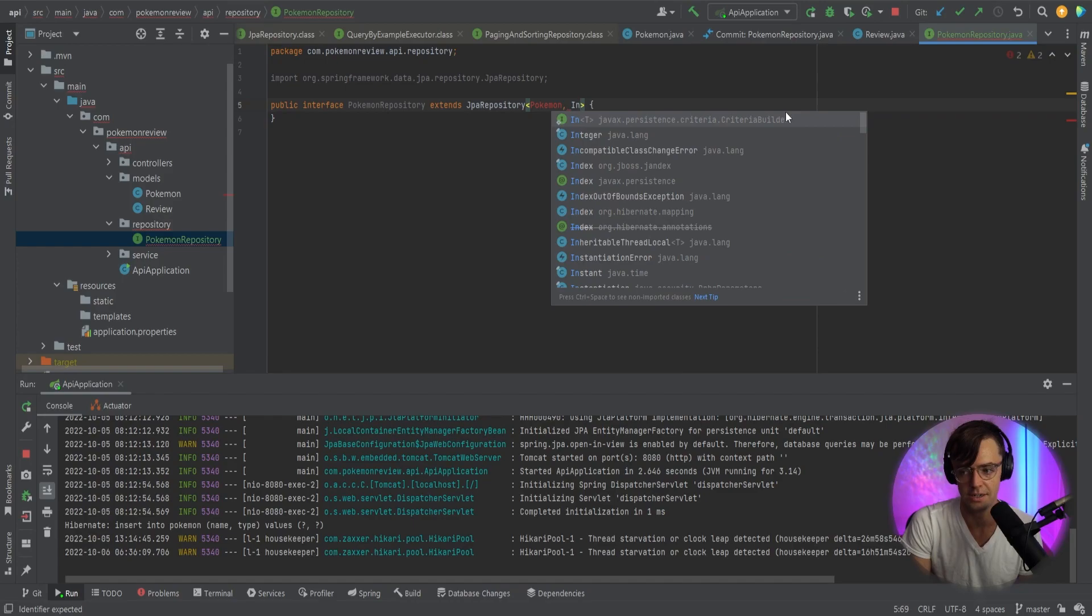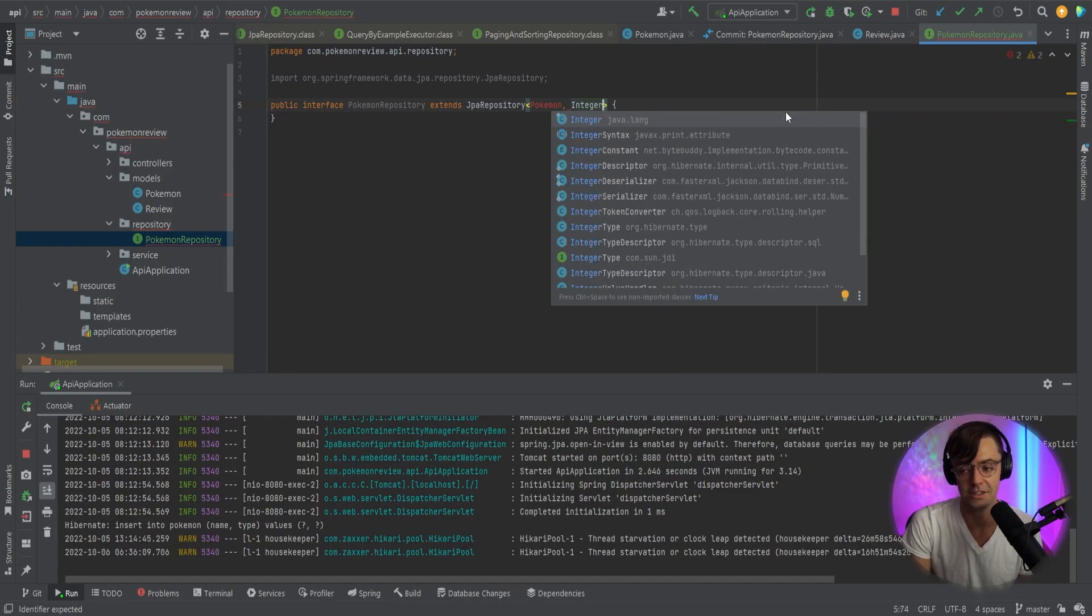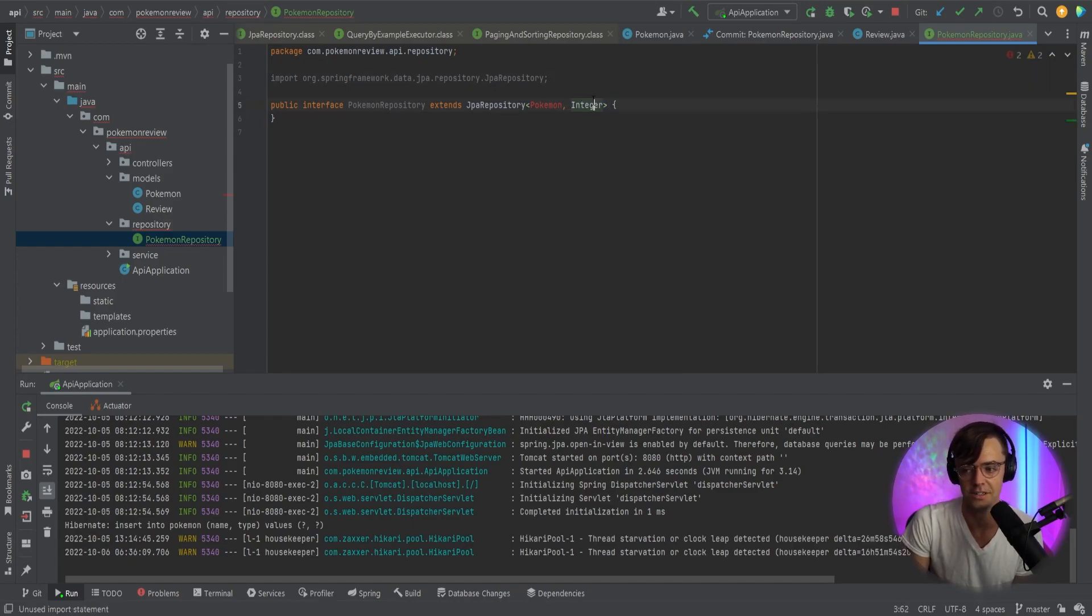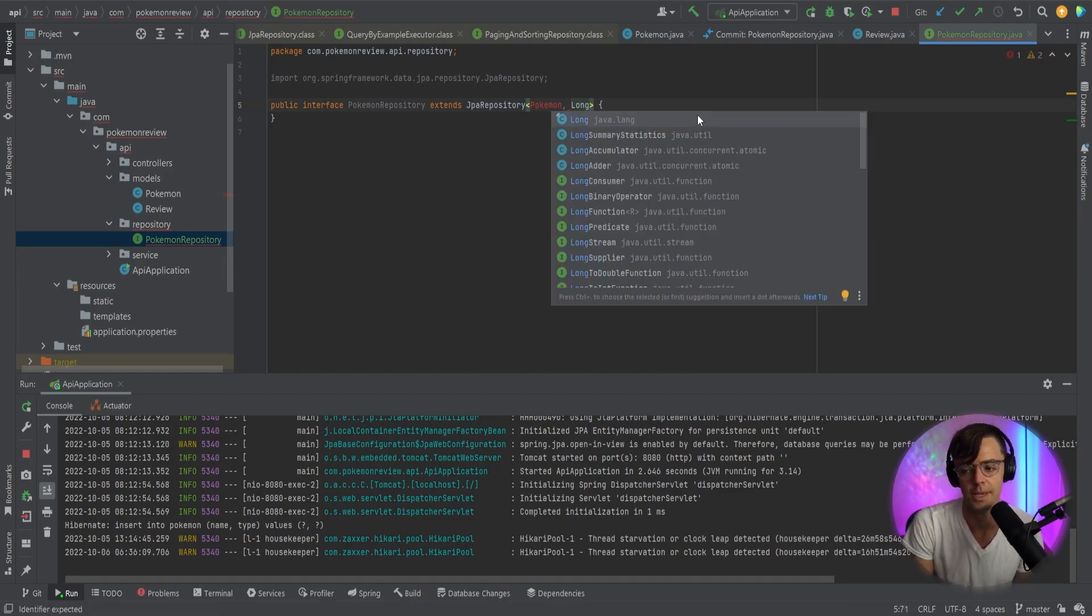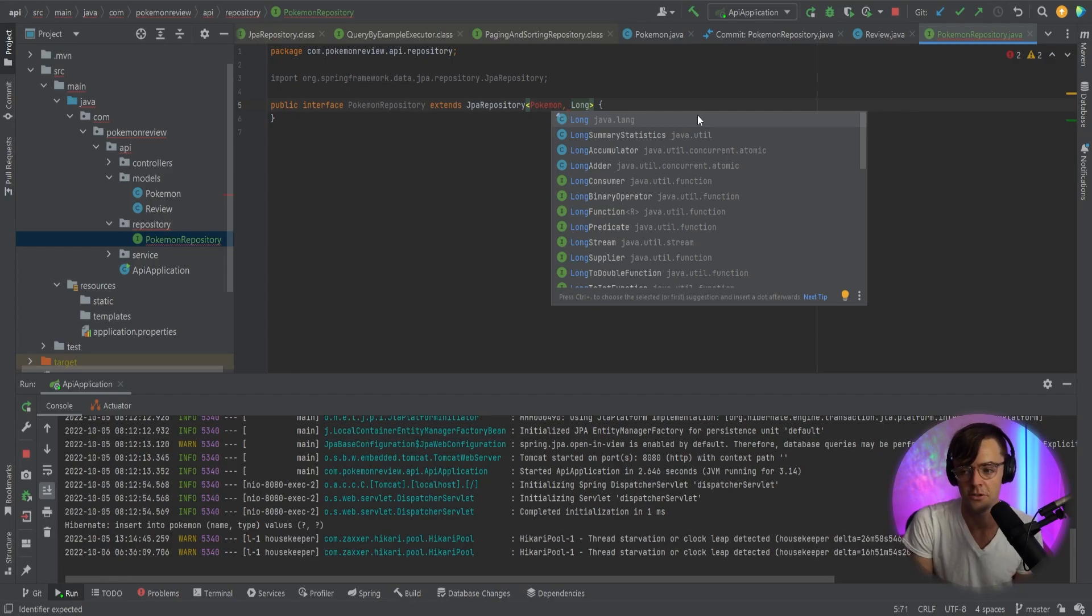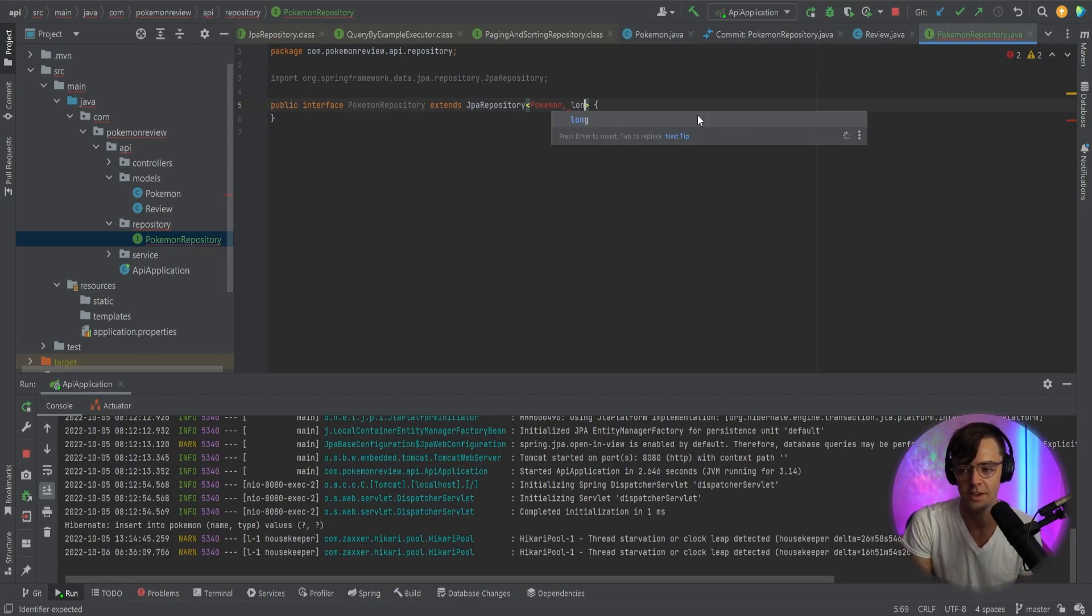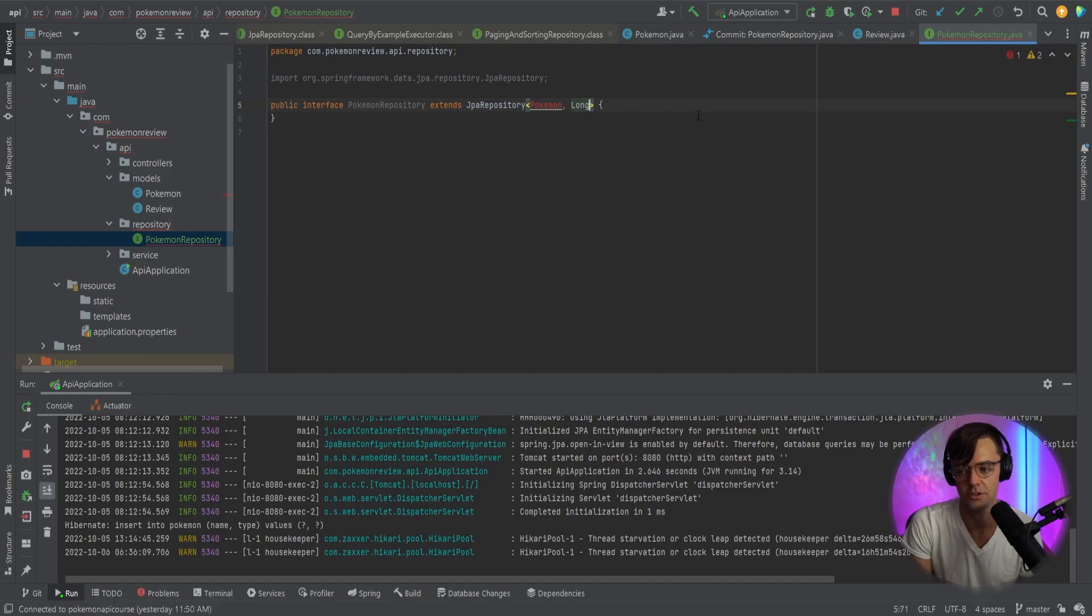It has to actually be the class specification. So it cannot be, it has to actually be the type specification. It can't just be the lowercase int. It has to actually be this. And that goes for longs too. If you want to make it long, that's perfectly fine as well. Just make sure that it's the capitalized version and not this version right here. Otherwise, you're probably going to get errors.